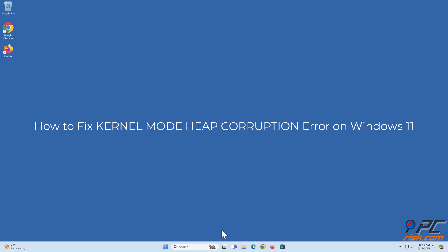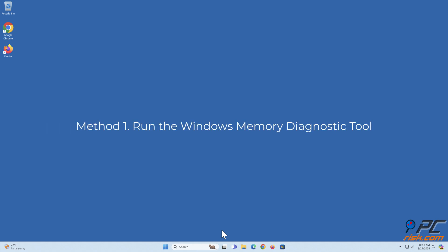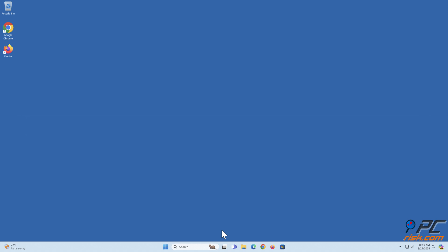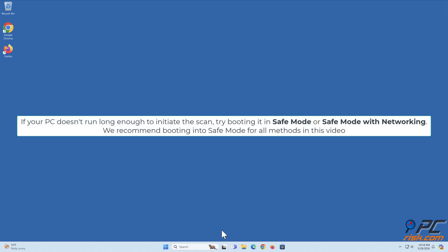How to fix kernel mode heap corruption error on Windows 11. Method 1: Run the Windows Memory Diagnostic Tool. The Windows Memory Diagnostic tool will test your RAM for faults. If the scan detects problems, you will need to replace some or all of your RAM modules. If your PC does not run long enough to initiate the scan, try booting it in safe mode or safe mode with networking. We recommend booting into safe mode for all methods in this video.